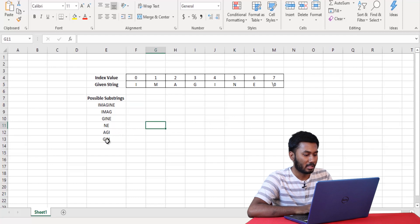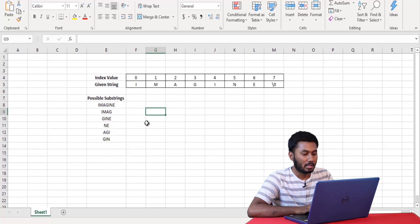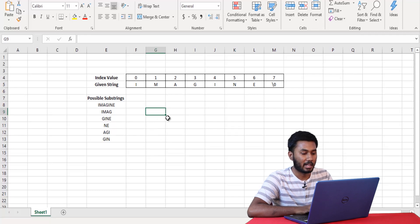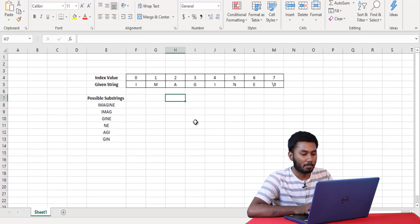'imagine', 'imag', 'gine', 'ne', 'agi', and 'gin'. The substring should be a continuous sequence of characters — it should not be discontinuous.